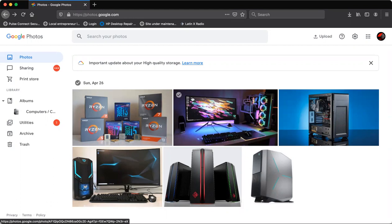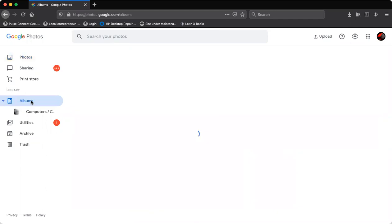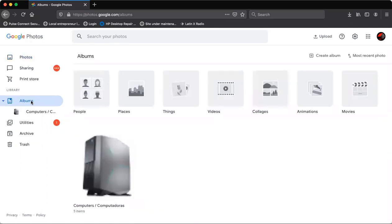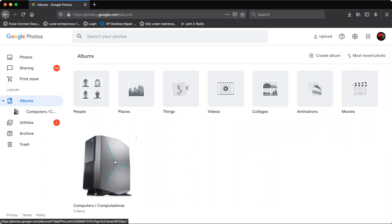So the first thing you need to do is you need to go to the album section. Entonces lo primero que vamos a hacer, nos vamos a ir a la sección donde dice albums. As you can see I already have a folder here. Entonces como pueden ver aquí tengo una carpeta.